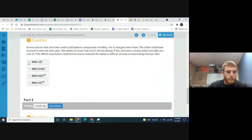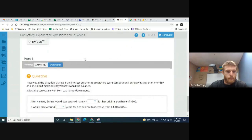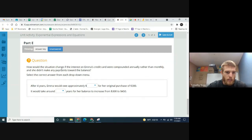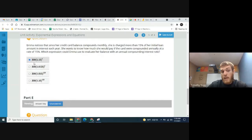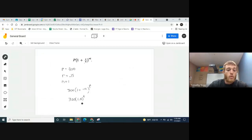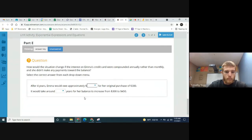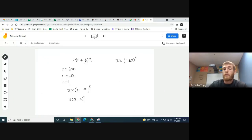Now, how would the situation change if the interest were compounded annually rather than monthly? After four years with no payments, how much would Emma owe? Using our annual compounding expression, it's 300 times 1.15 to the power of 4. Compute 1.15 to the 4th power first, then multiply by 300 to get your answer.